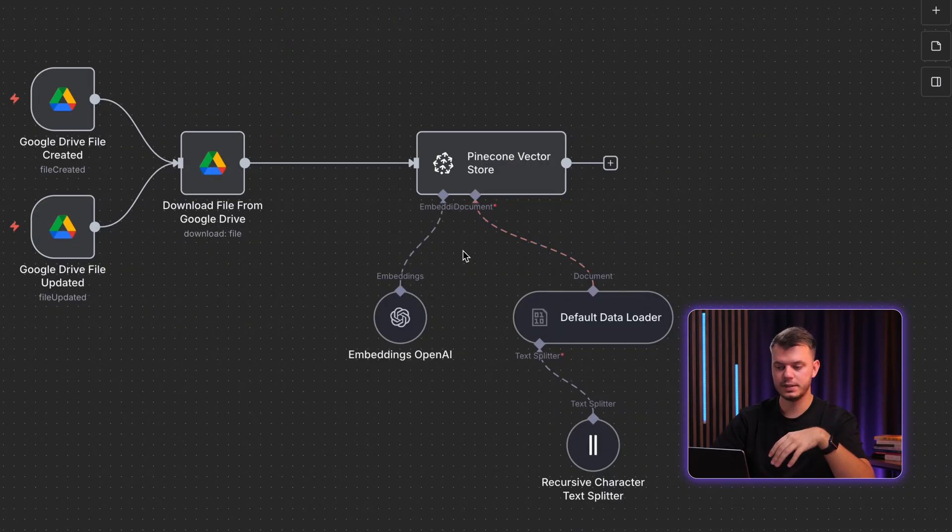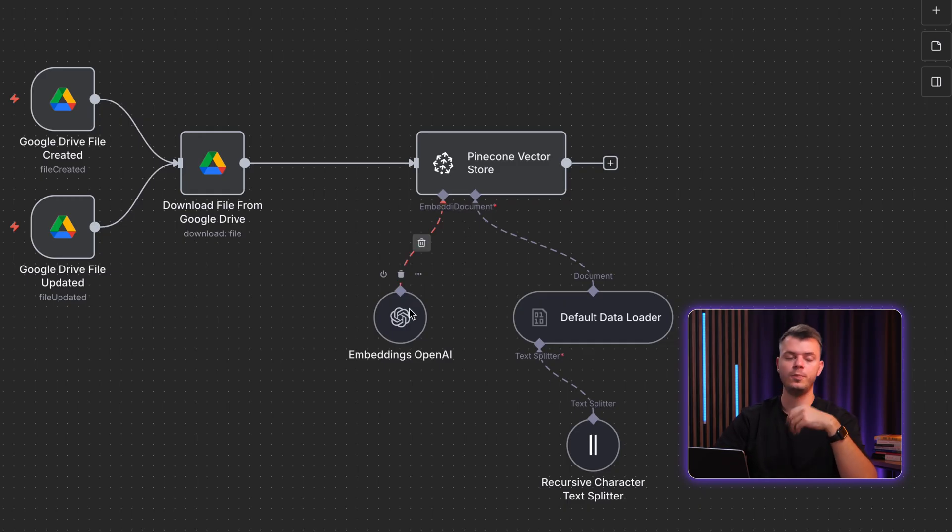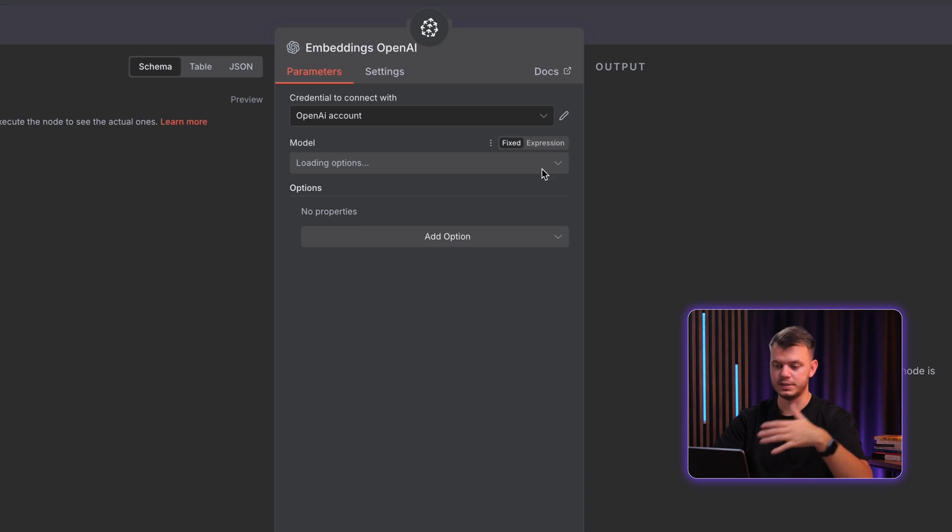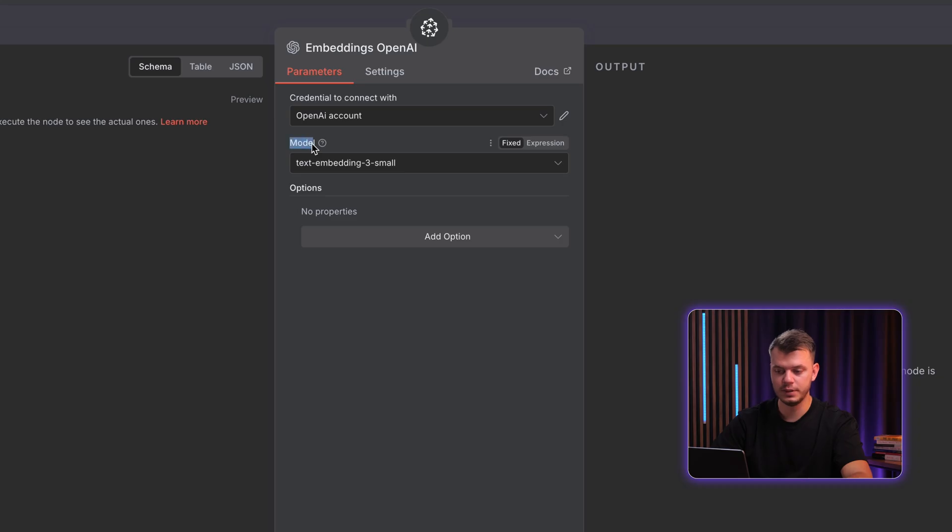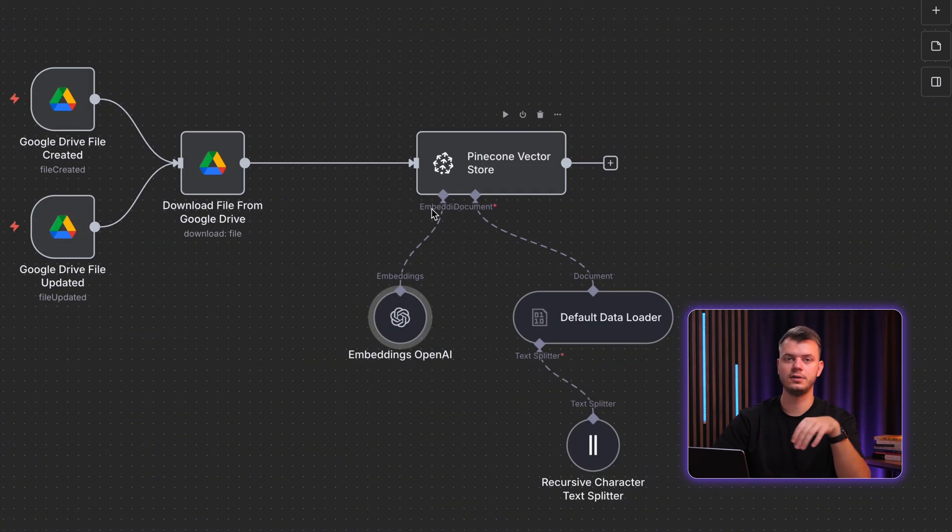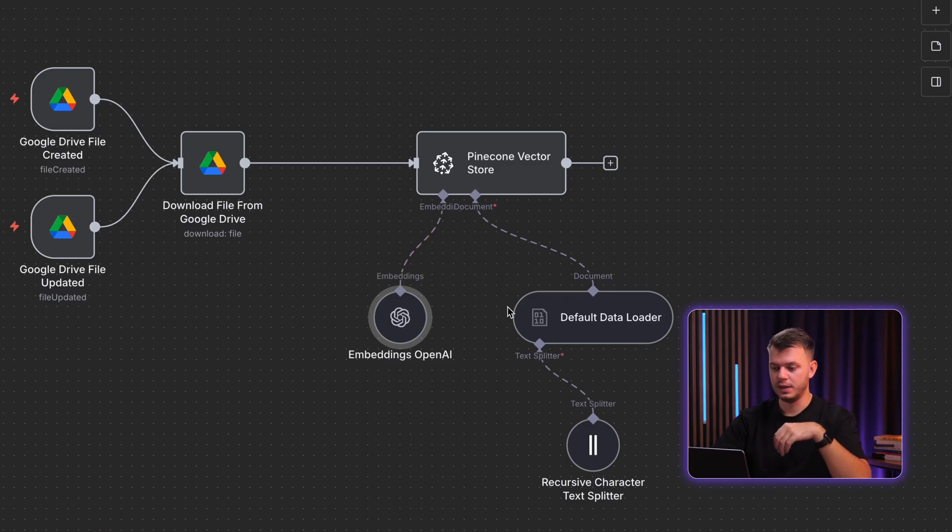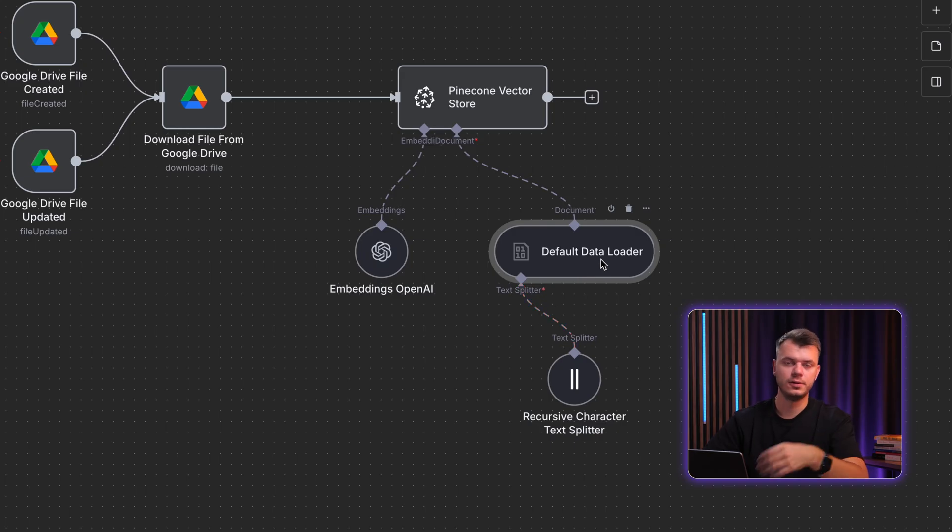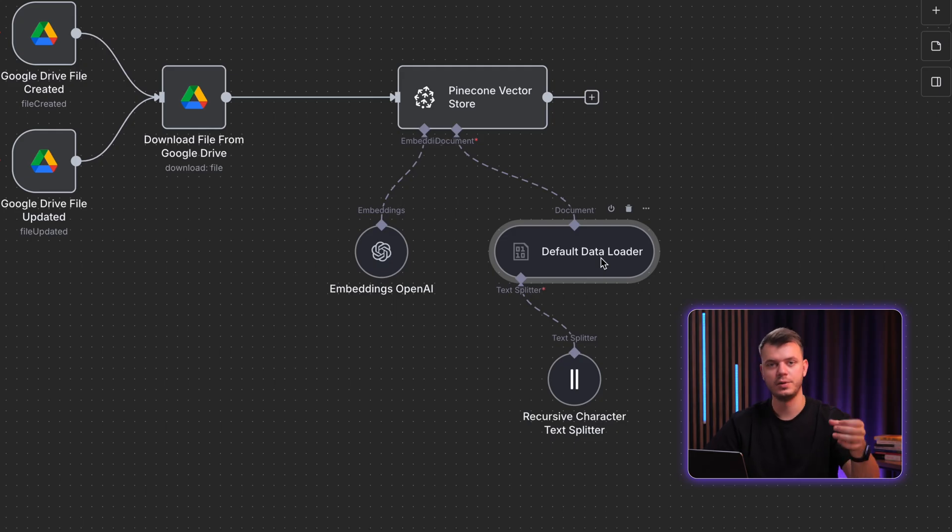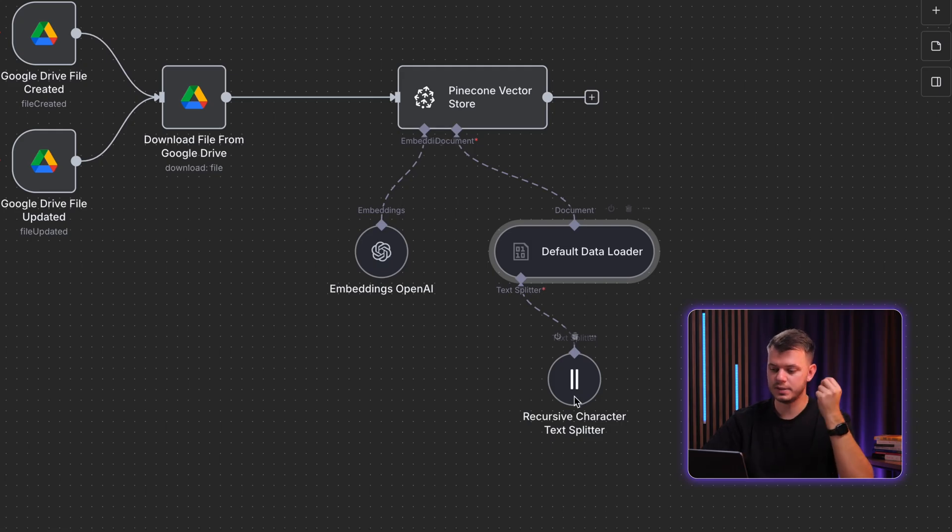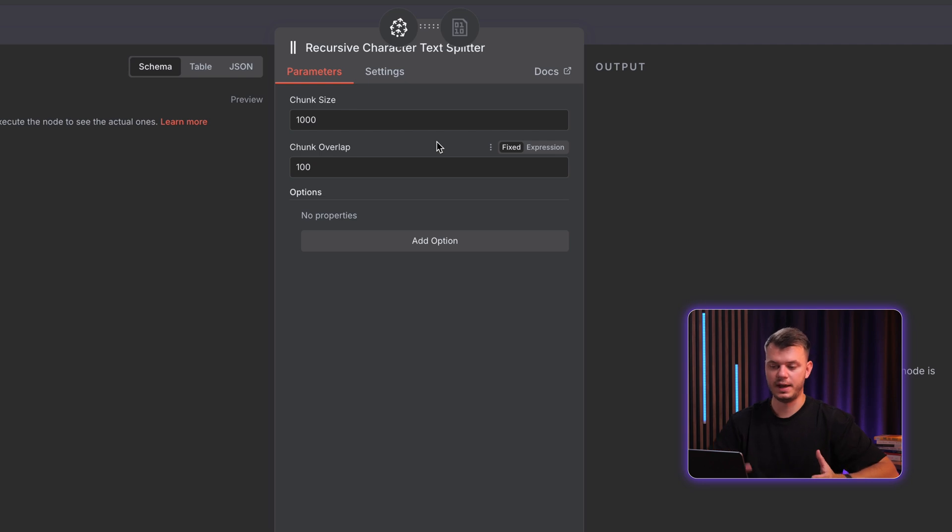And for the next step, what you need to do is to connect Pinecone vector store to OpenAI embedding model. We can do that by simply choosing one and connecting OpenAI account as credentials. And then for model, we select text embedding 3 small. That's it. You have connected your Pinecone vector store with OpenAI embedding model. And the next thing you need to do is to connect default data loader to your Pinecone vector store. And what it essentially does is just takes your file that was uploaded or updated in the Google Drive. It extracts all of the data, all of the text.